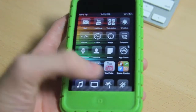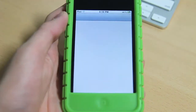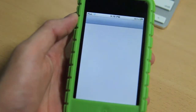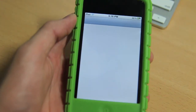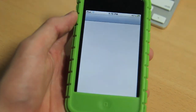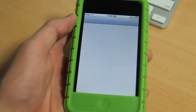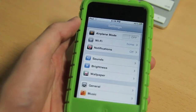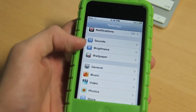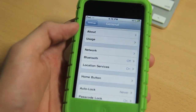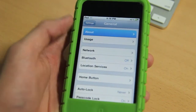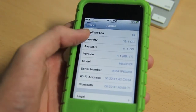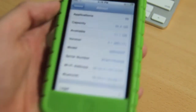It runs smoothly on iOS 4.1. I can prove it to you — this is iOS 4.1 right here. Hold on, it's loading. There — 4.1.